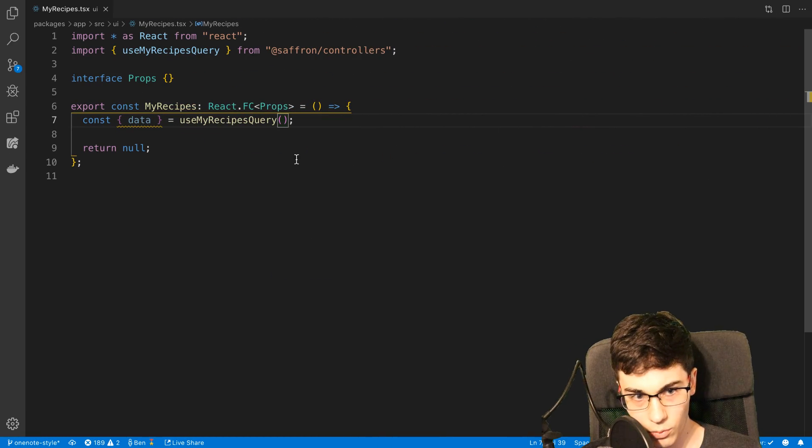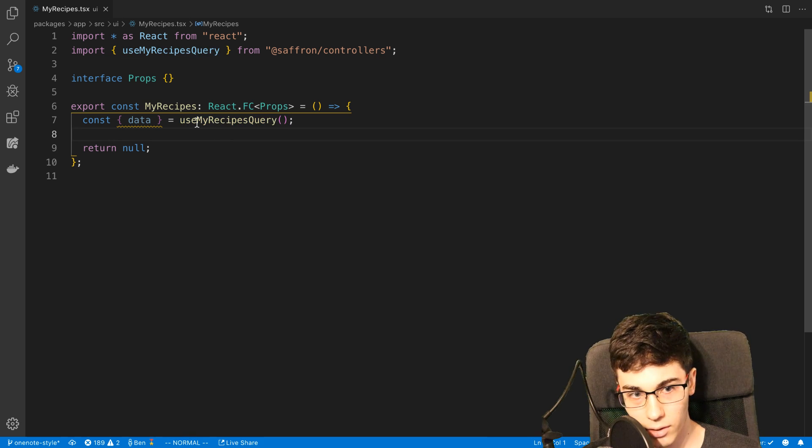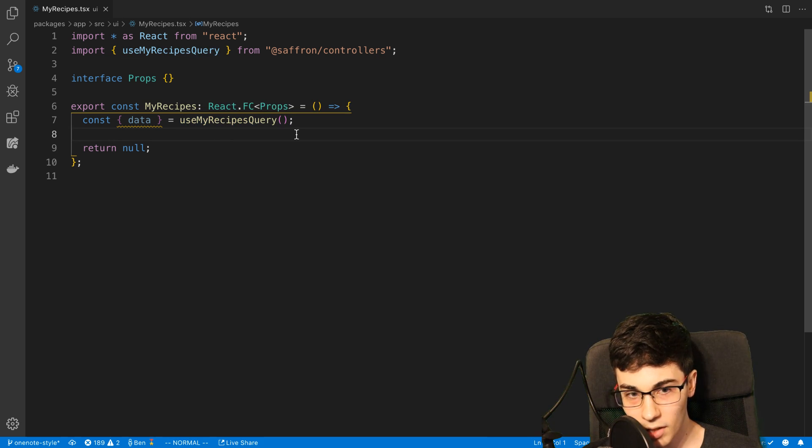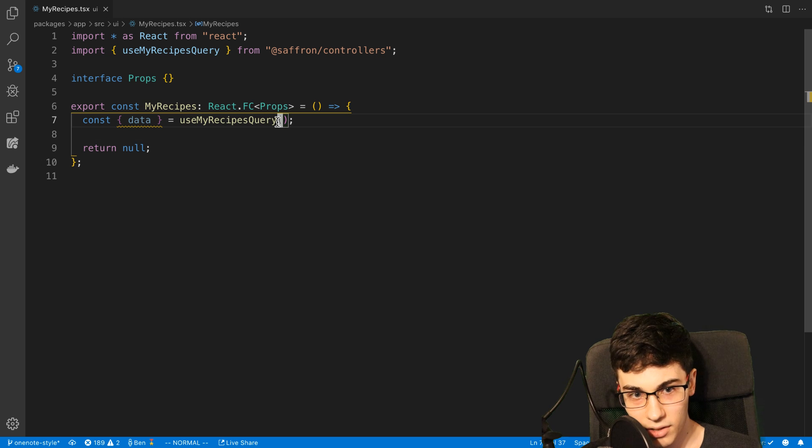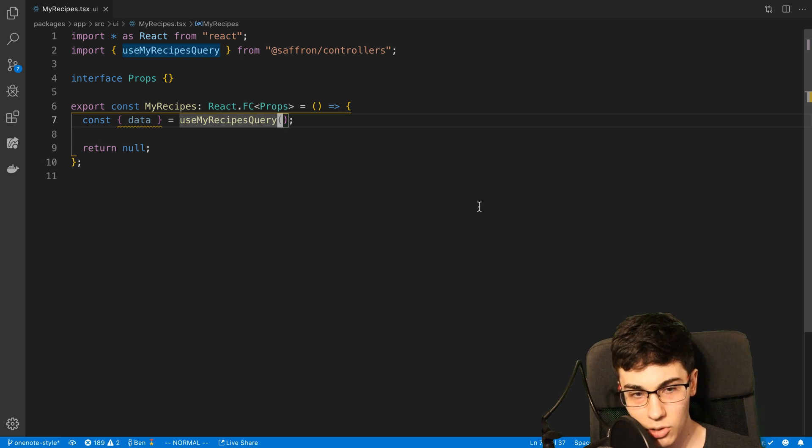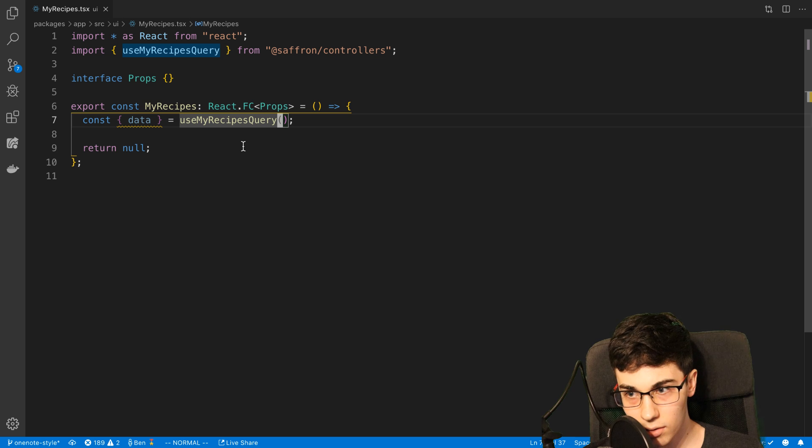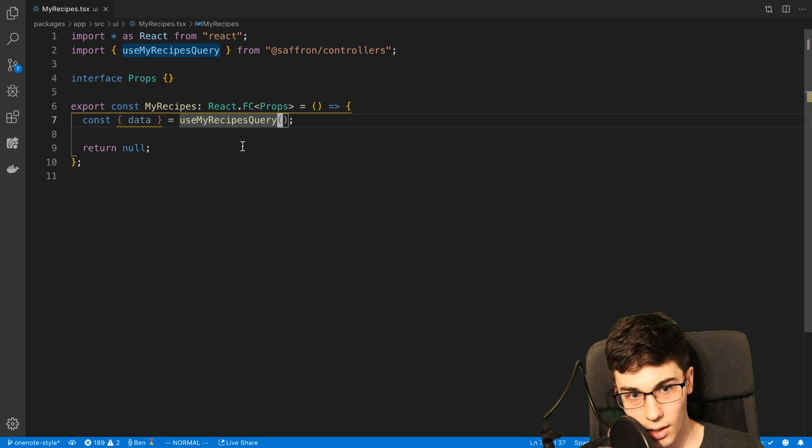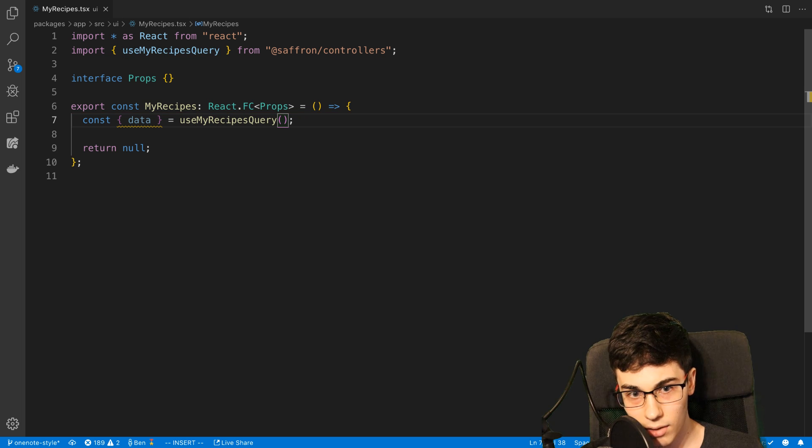So this is what one of those hooks looks like. This is a use my recipes query. And it's very handy to integrate this with TypeScript. And so I get type definitions that change as my server changes automatically. And this is all generated from the server.